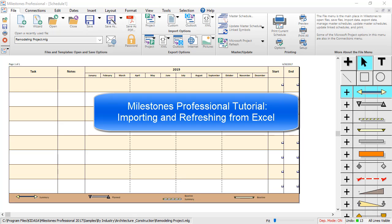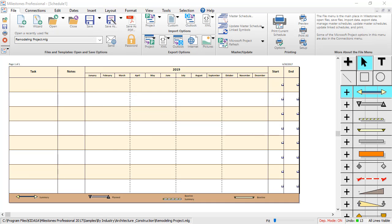Welcome to this tutorial video from Kirasa Software about Milestones Professional. This tutorial covers how to import your information from Microsoft Excel, and starting with Milestones Professional version 2017, how to tag your schedule for later refreshing from Excel.